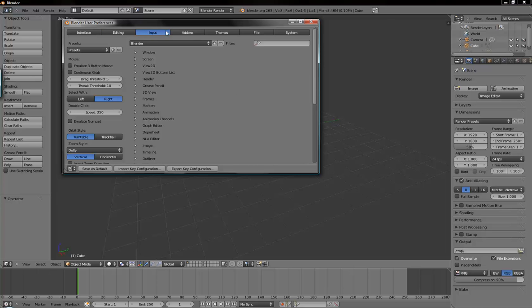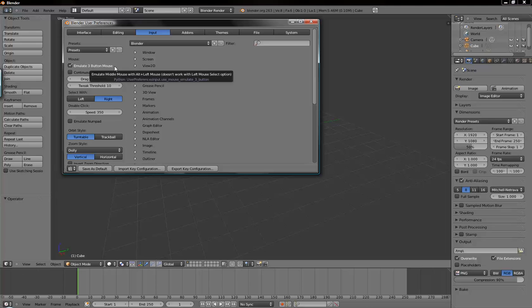Under the input tab, check the emulate 3 button mouse. And this will enable the shortcut controls if you're using a 2 button mouse or say like a pen tablet.